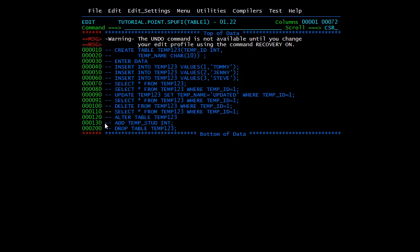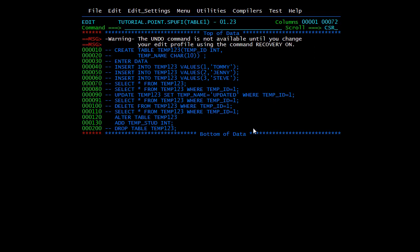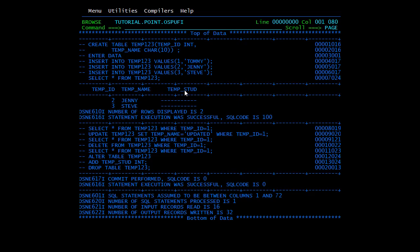Next is the ALTER command. Suppose you want to alter the table at the structure level — I'm adding a column 'tempStudent' as integer, which adds a third column. The syntax is ALTER TABLE, then the table name, then ADD followed by what you want to add. Statement execution was successful. Running a SELECT query now shows three columns, and the third column 'tempStudent' has been added. Note that record with tempID 1 was deleted earlier.